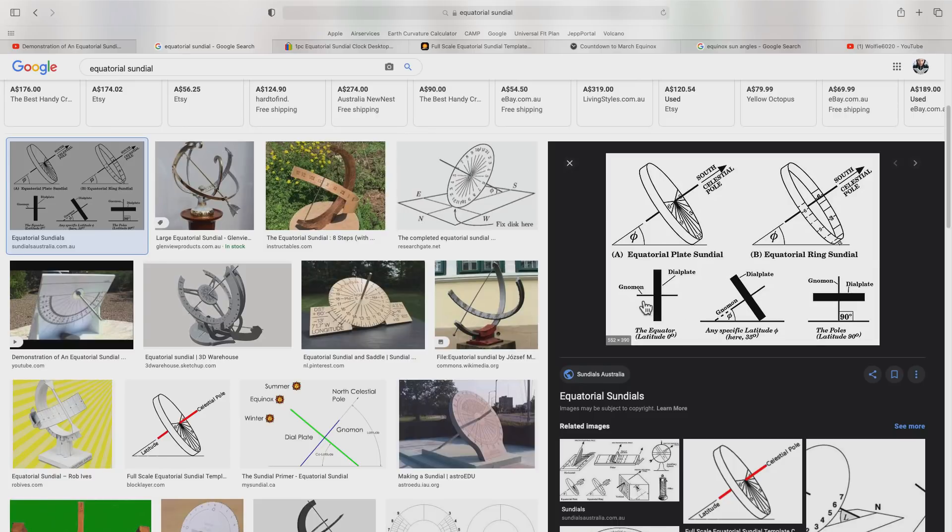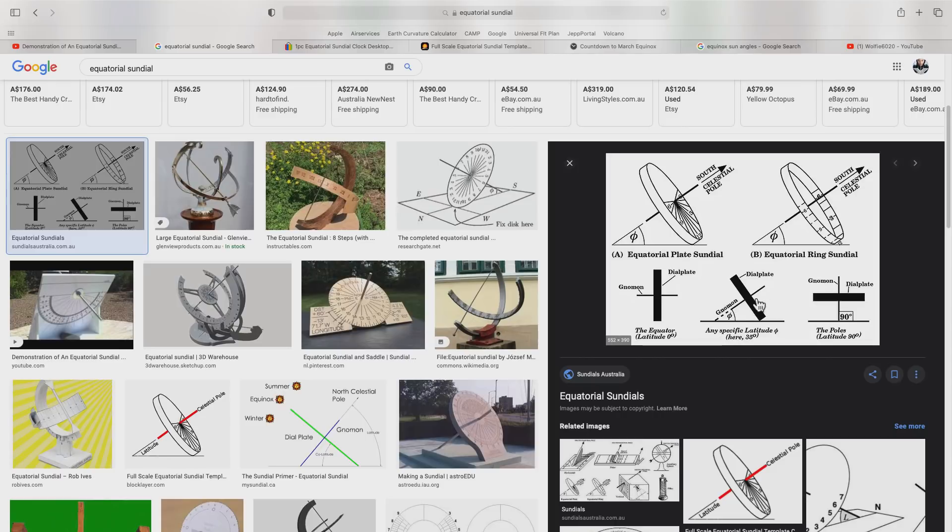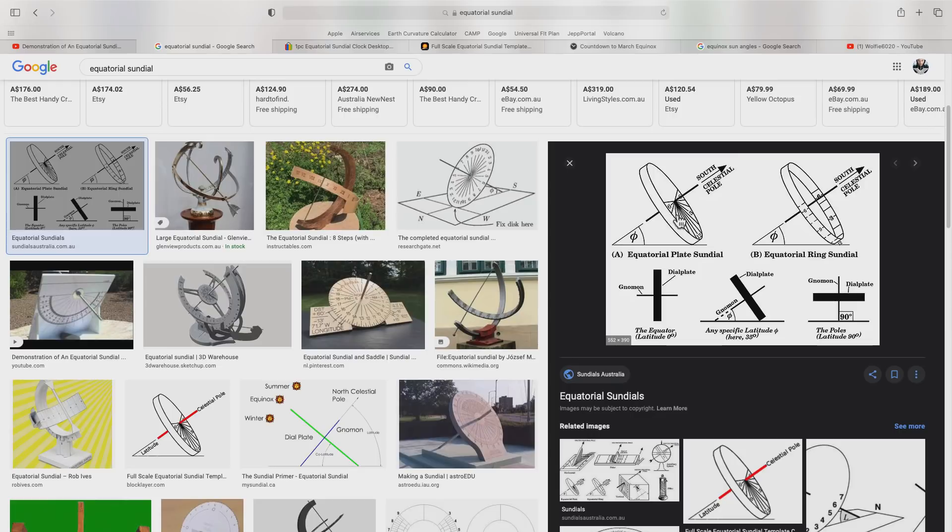This gnomon needs to be oriented according to latitude. At the equator it will be horizontal. At the poles it will be vertical, and in between, the angle is going to match the latitude. What is interesting about this design is that for six months of the year, one side of the plate will be in sunlight while the other is in shadow.